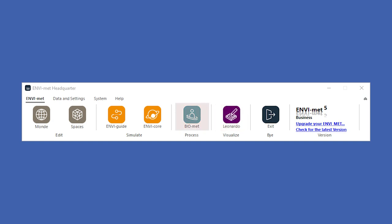BiOMAT is a post-processing tool that provides options for calculating human-thermal comfort indices from your simulation output files.